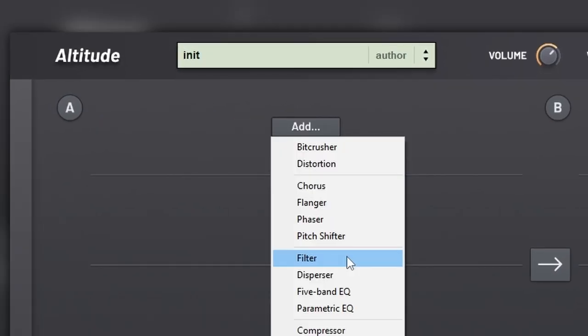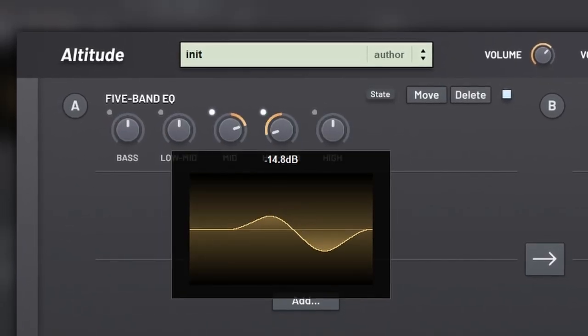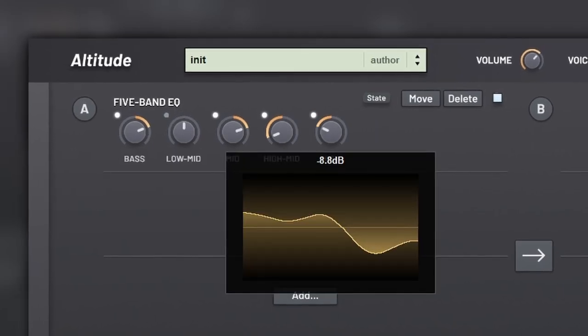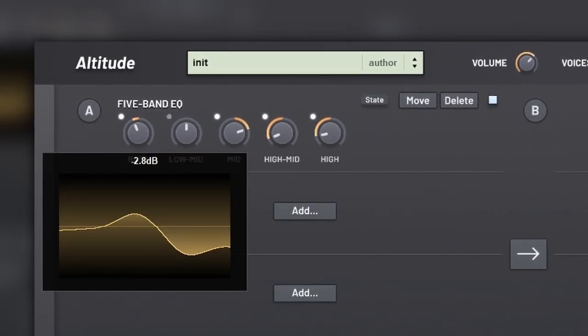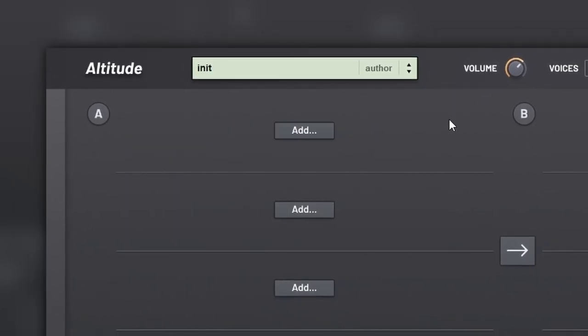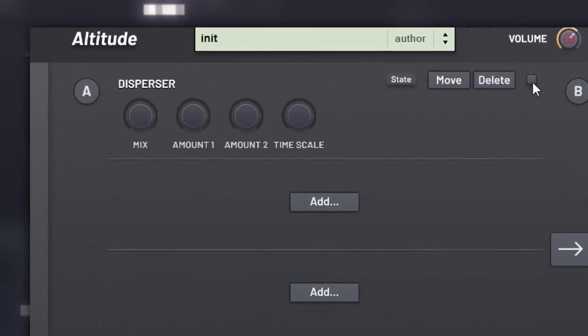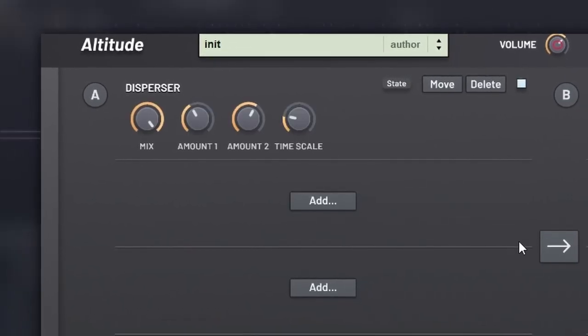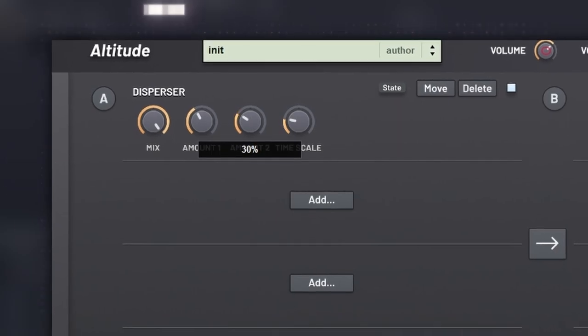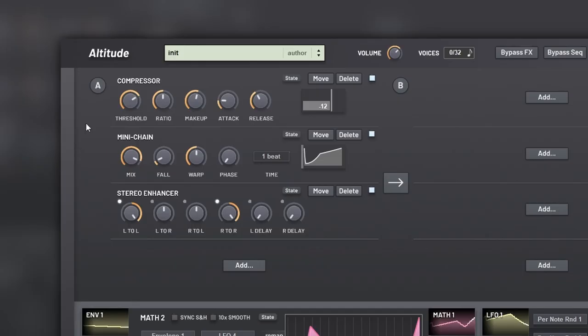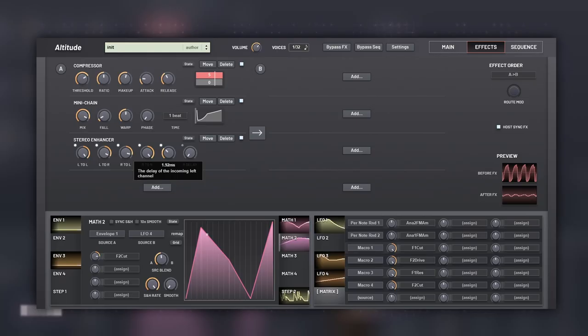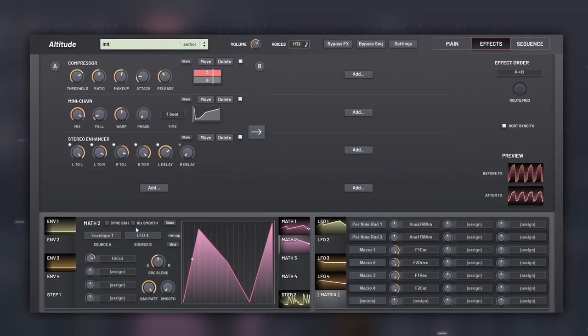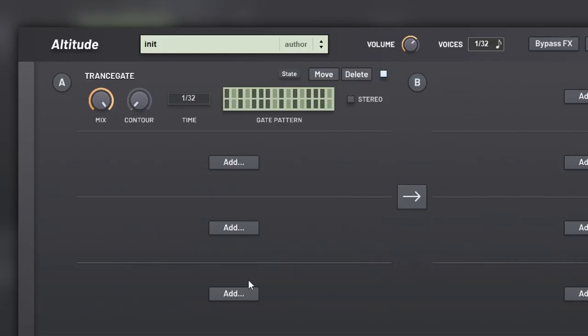A pitch shifter with a really unique engine, a filter and two EQs, and this disperser, which will, well, take a listen. Then we have the compressor, a sidechain, which will give the pumping effect, and a stereo enhancer, and the transgate.